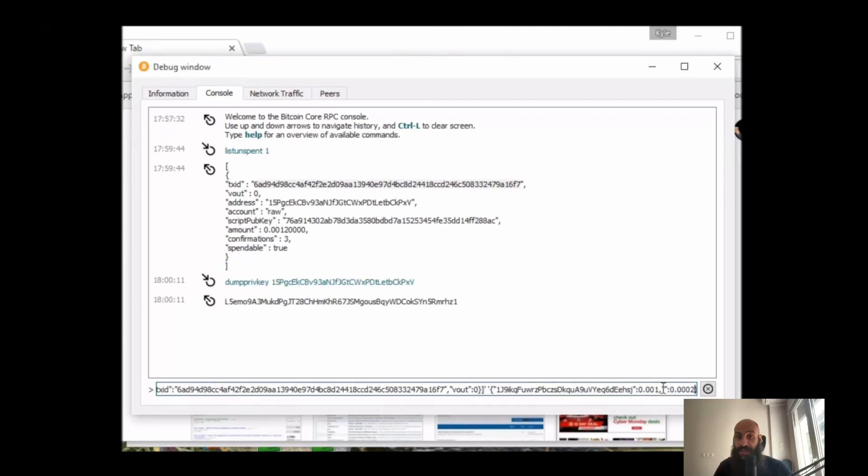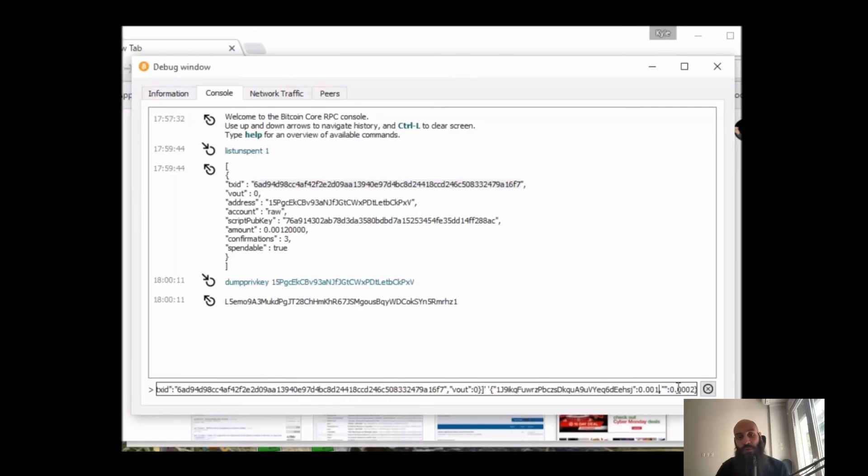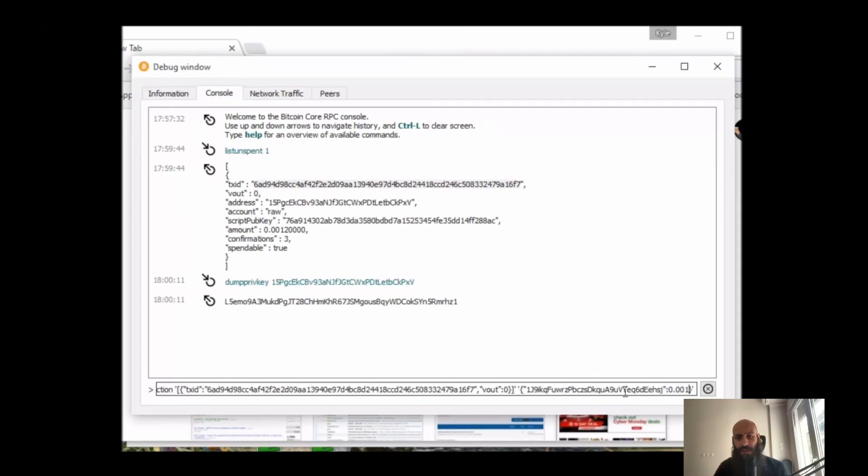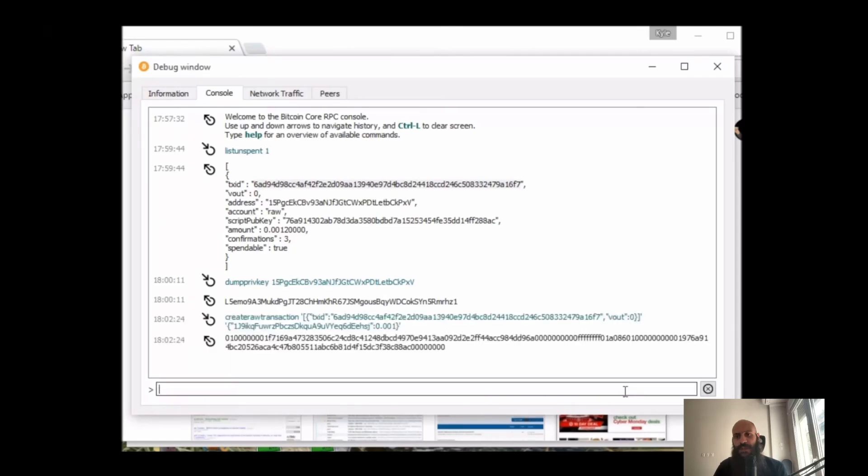This is how you would specify a change address: you would denote the amount you want to return to you after the colon, and within the double quotes you'd put the change address. I'm happy tipping the miners 0.0002. After you hit enter here, you will be presented with an unsigned transaction hash.